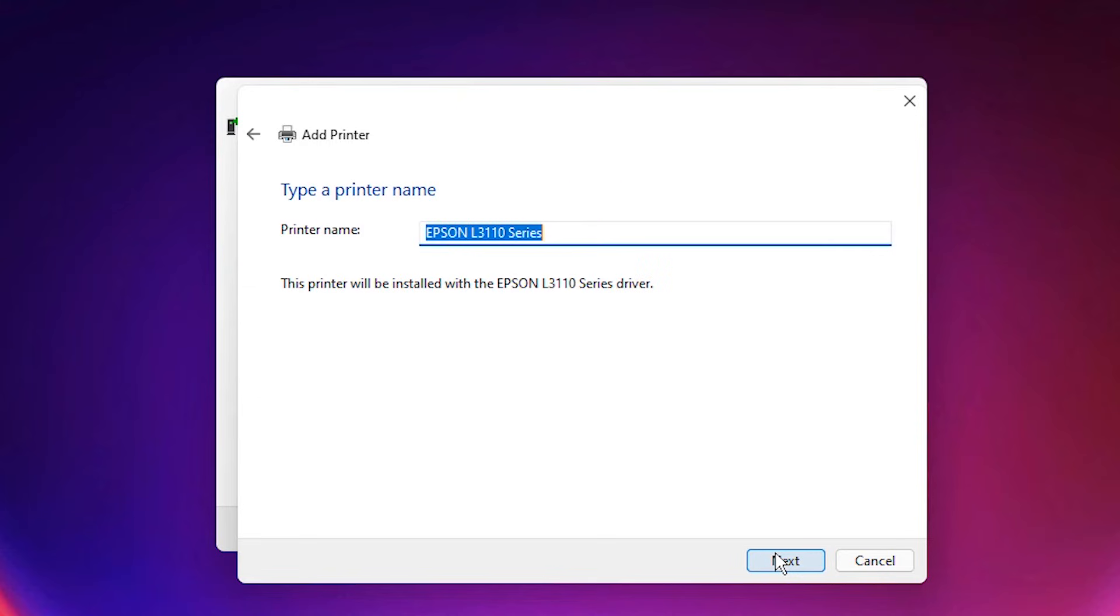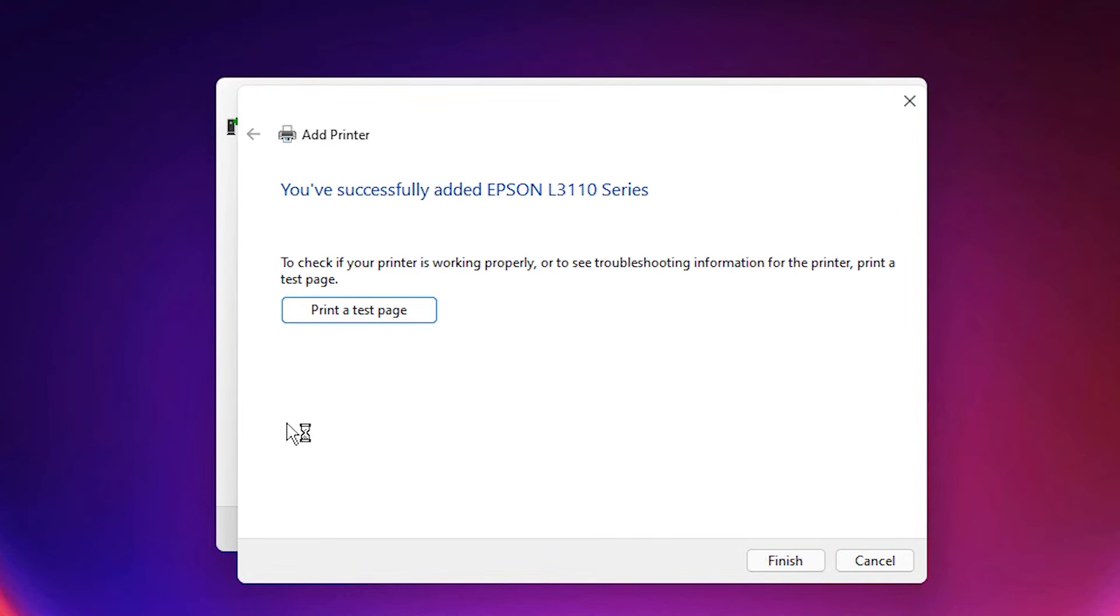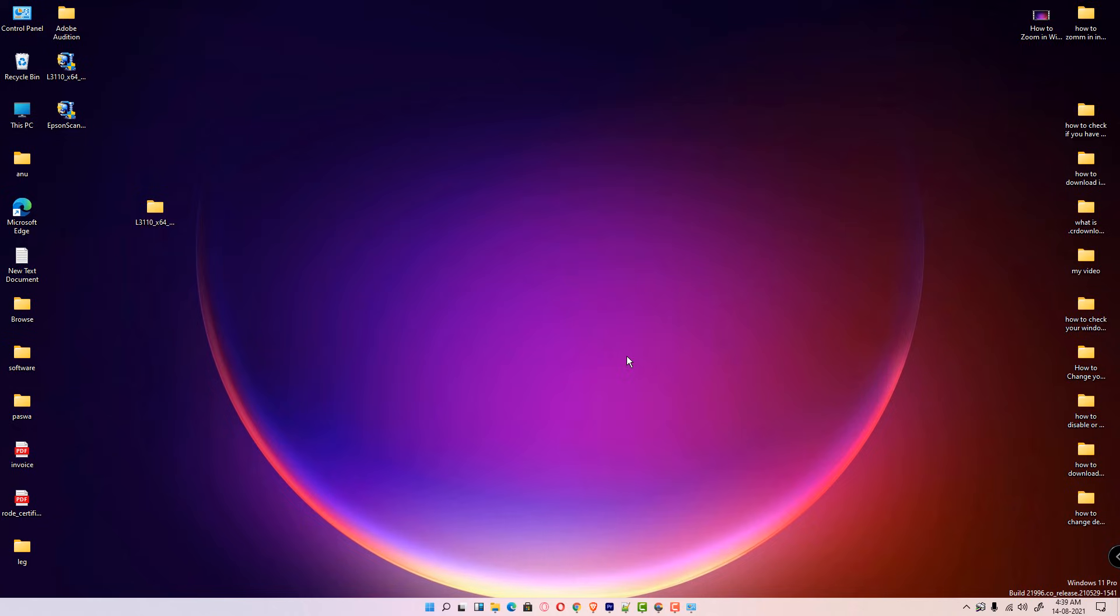Next. Next. Next. If you want to print a test page then click on the test page and click on finish. Now our printer is installed.